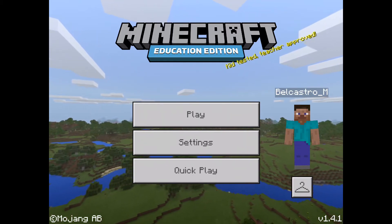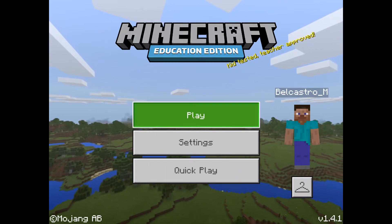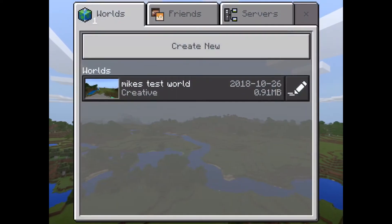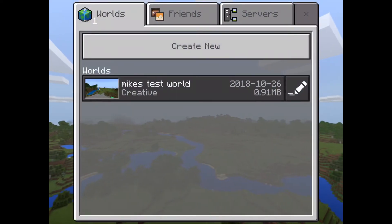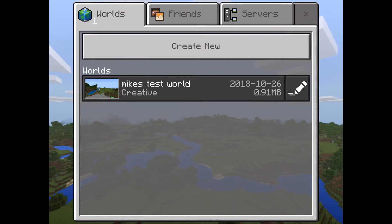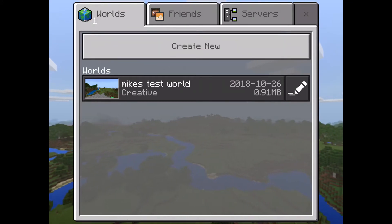I'm gonna hit the play button in the center of the screen here. That'll take us to our world. You'll see I've already created a world. If you want to create a new world you can just go to create world.